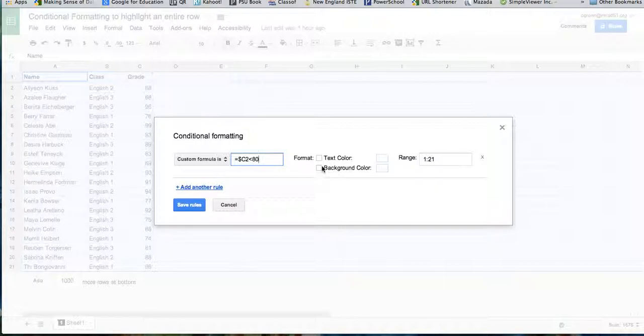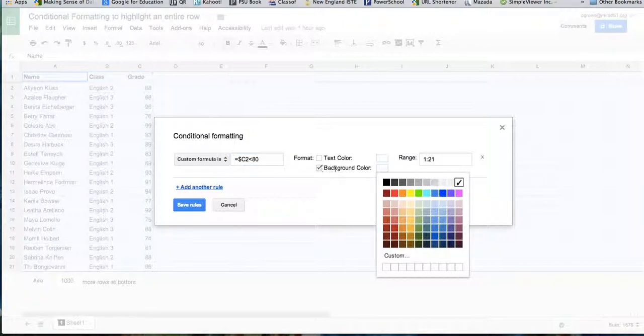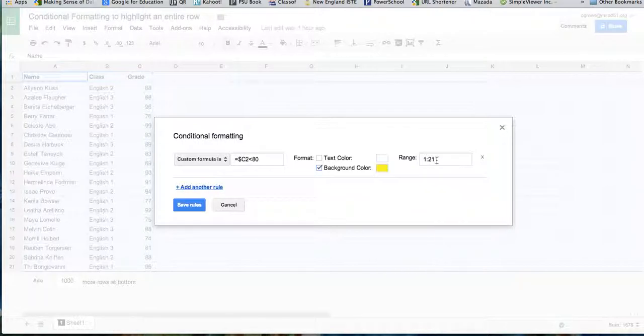I'm going to set my background color to yellow, and the range is the entire sheet.